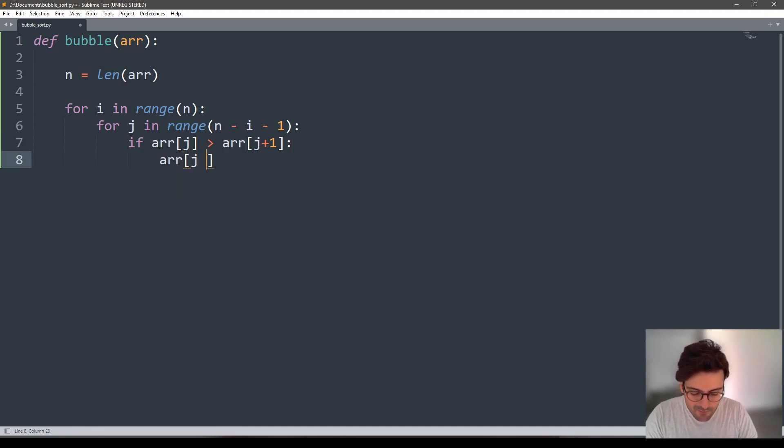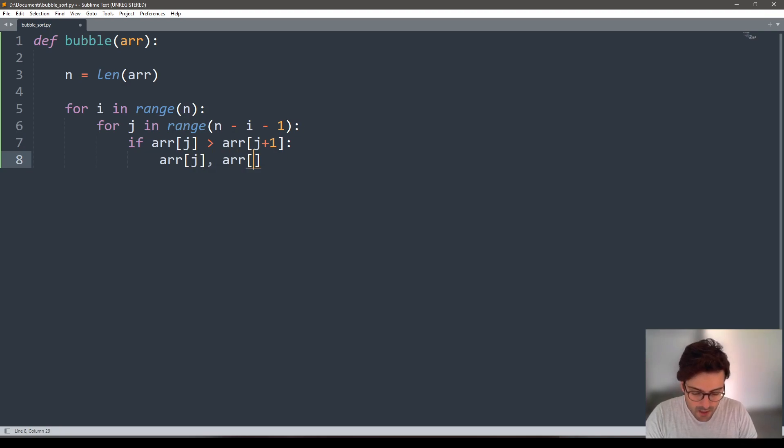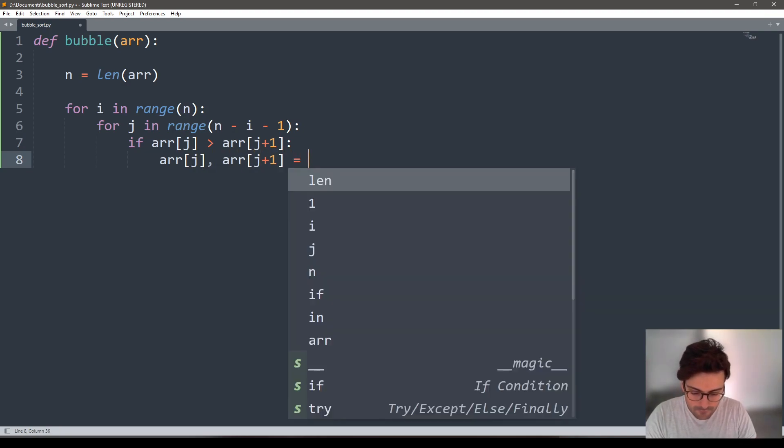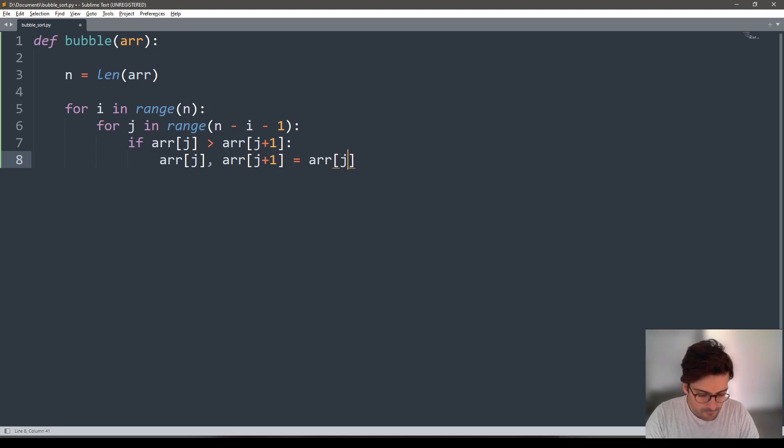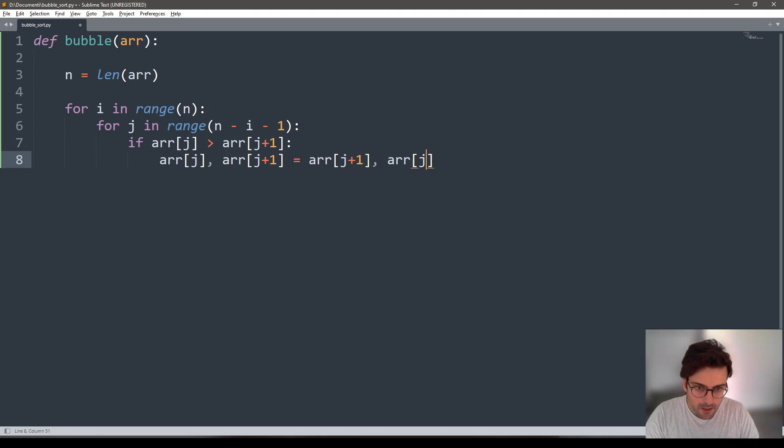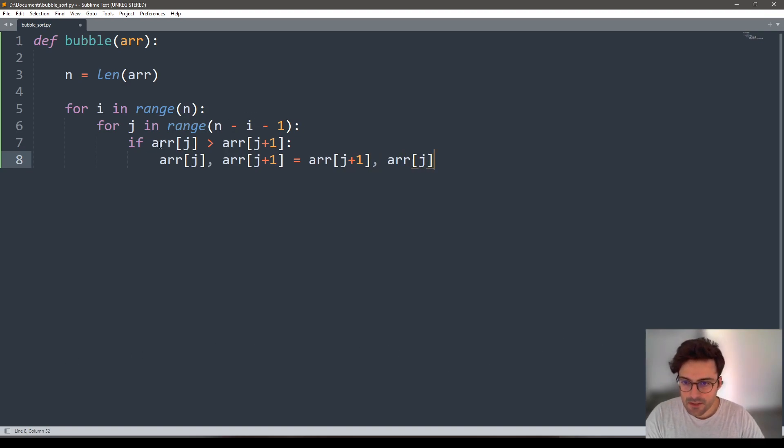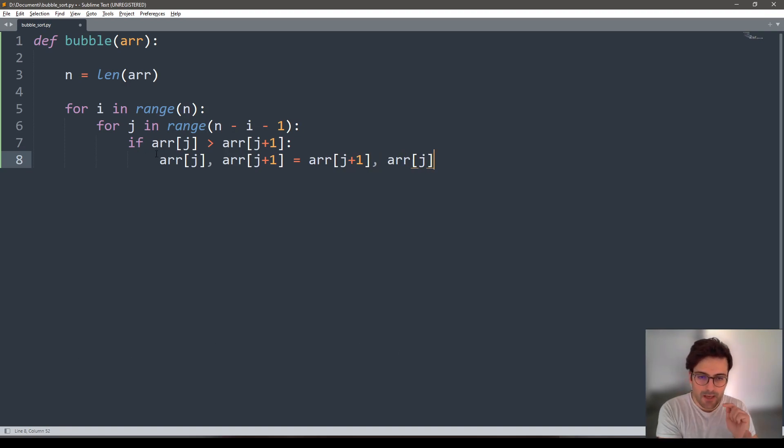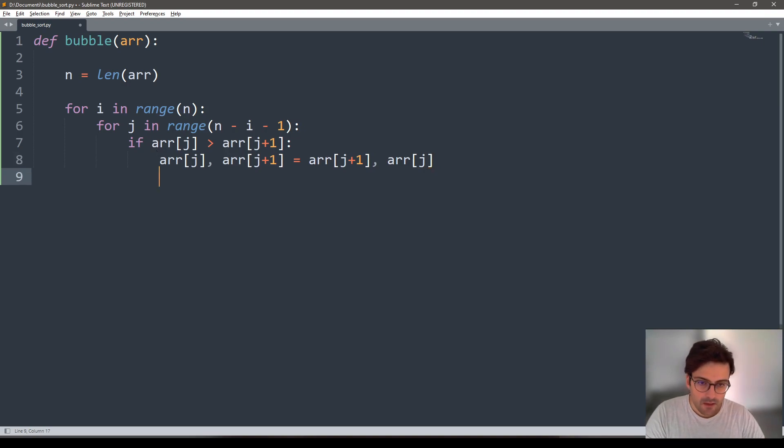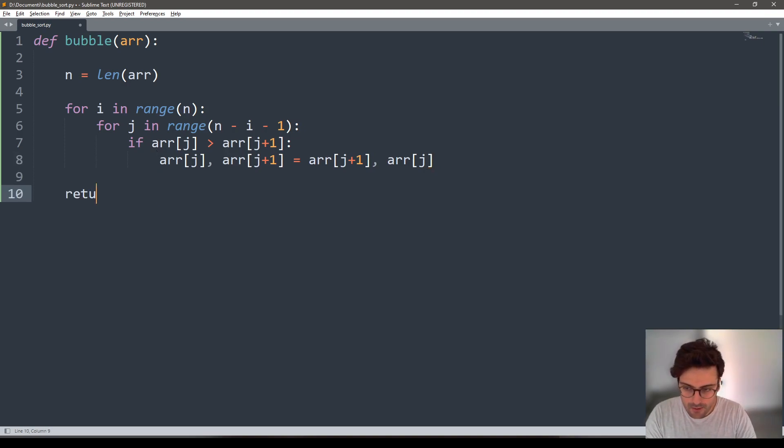Python has a very convenient way to do this without a third variable, and this is how it goes. If this condition is met, swap the elements at those specific indices and return the final array.